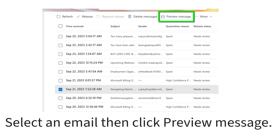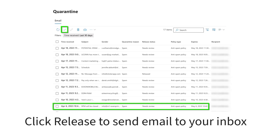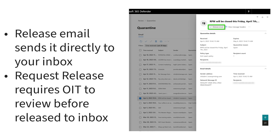Let's go over how to manage your quarantine. Select an email, then click the Preview Message button. Preview allows you to read the email so you can see what the content is as if it had landed in your inbox. If you'd like to release the email to your inbox, click the Release Checkmark icon at the top of the page. This will show more information about the email and the sender. If you determine it's safe, click Release Email.